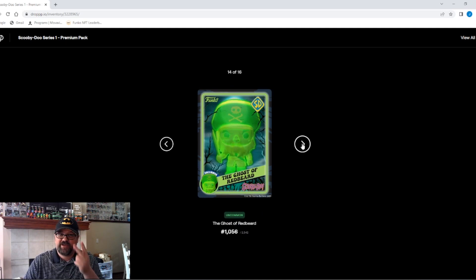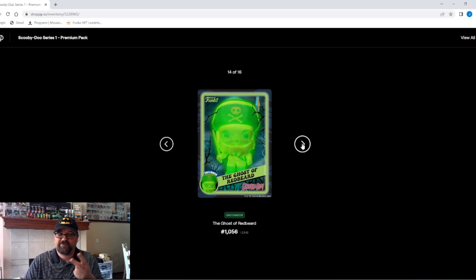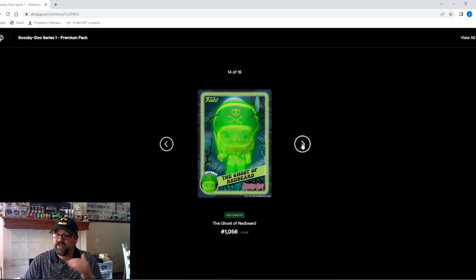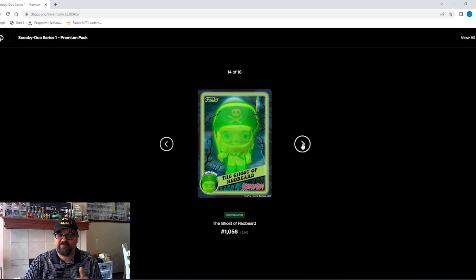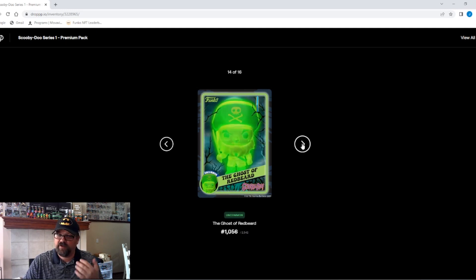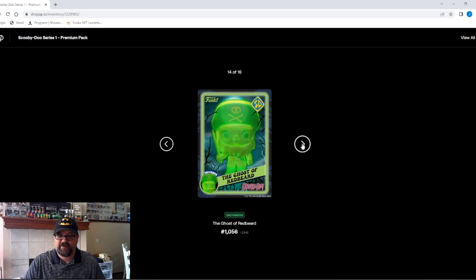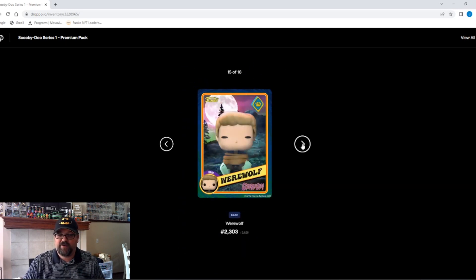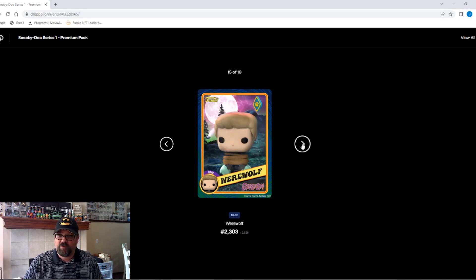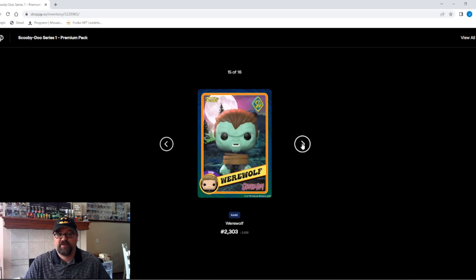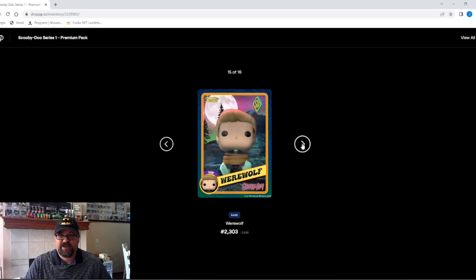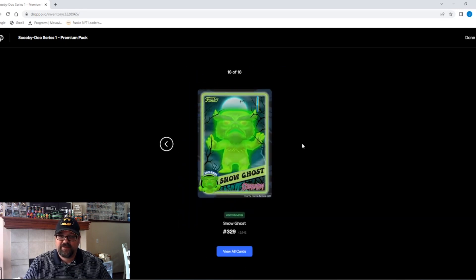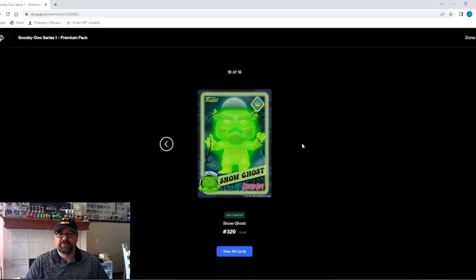We have two NFTs left. Can we pull a redeemable? Can we get something that's going to give us enough money to raise to go into round three? Let's find out. We've got a rare Werewolf. And last but not least, an uncommon Snow Ghost.